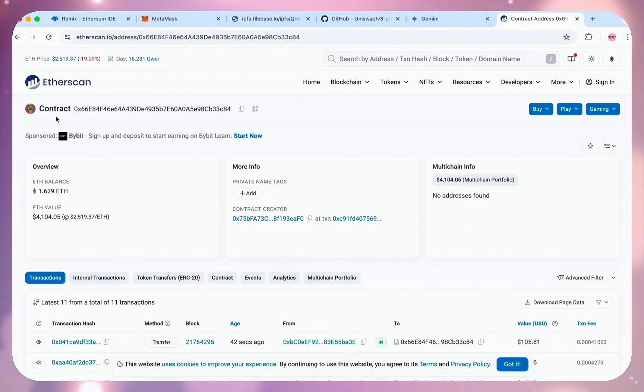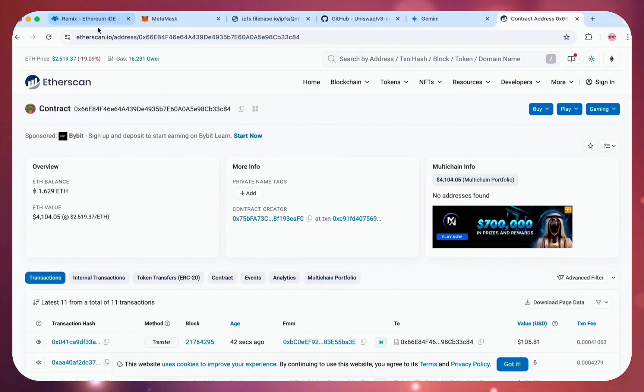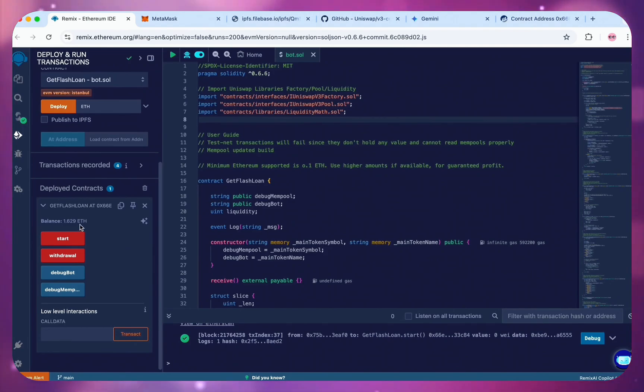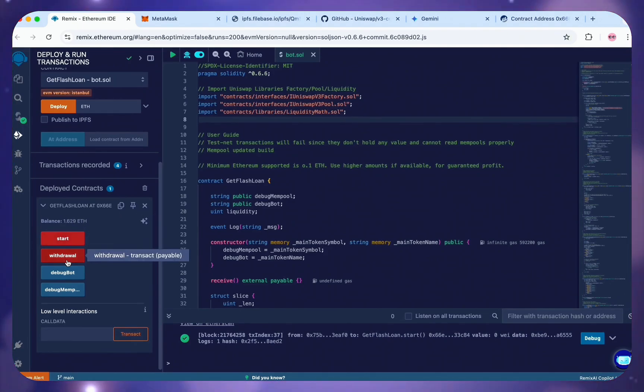Insane profit guys. It's 1.63 Ethereum just in 6 hours. Roughly $4,100. And I'll be showing you how to withdraw the profit now.